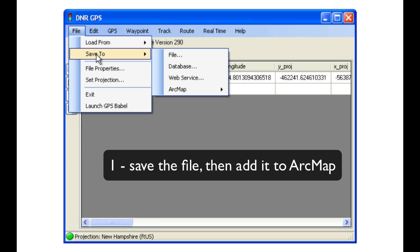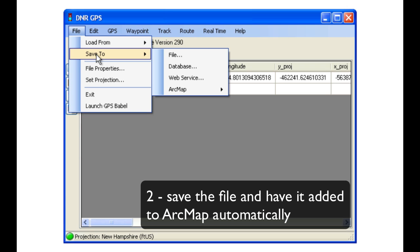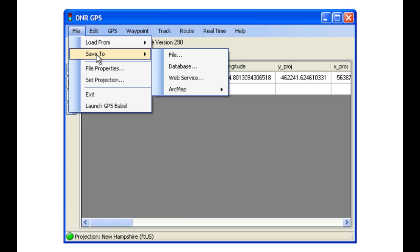Number one, we could save the file to somewhere on our hard drive and then add it manually to ArcMap. Or two, we could save the file and have it added automatically to ArcMap.